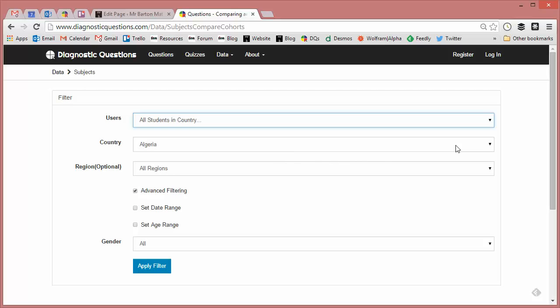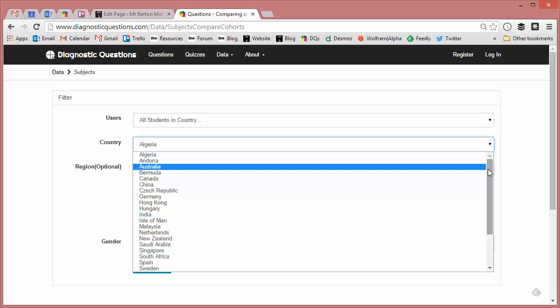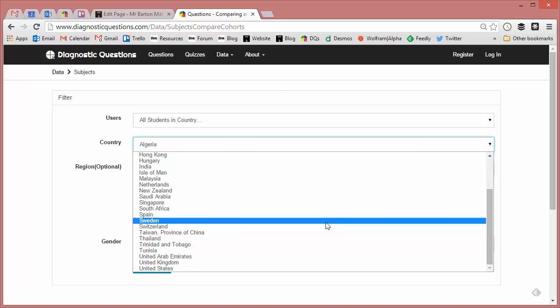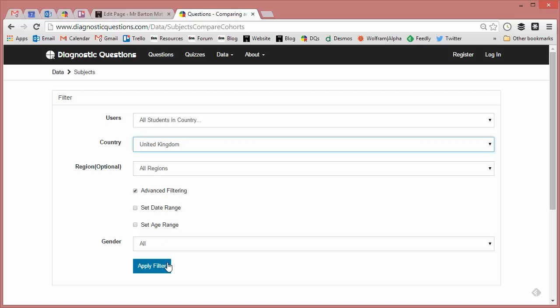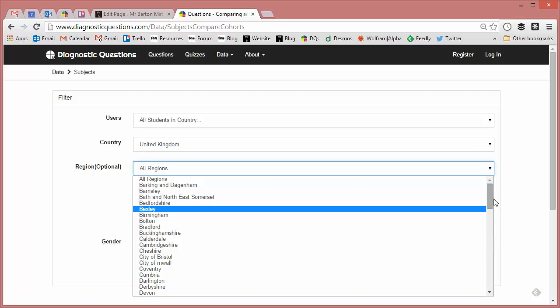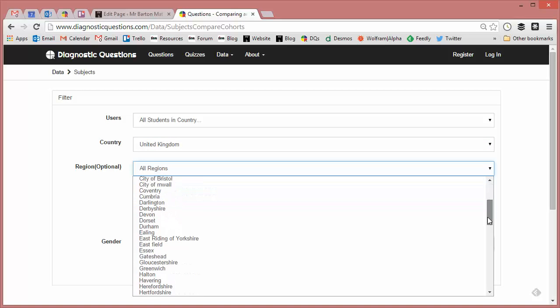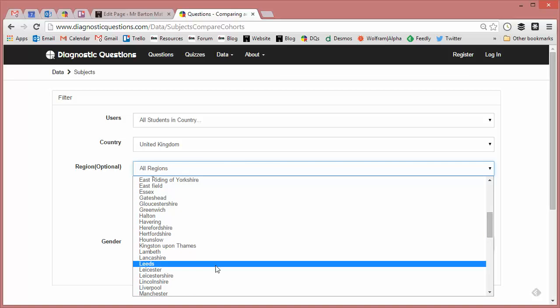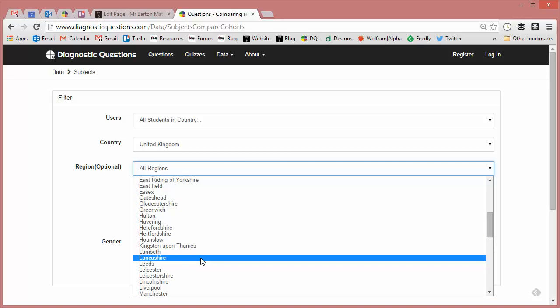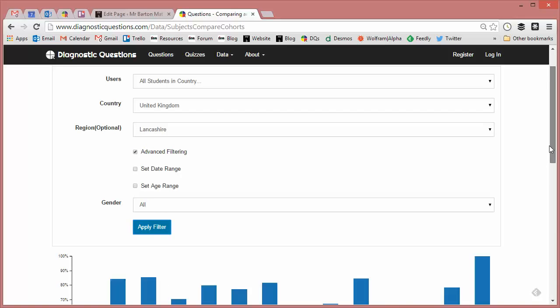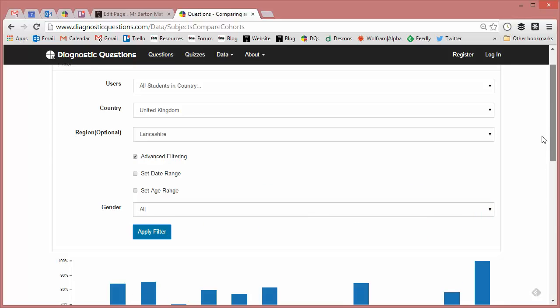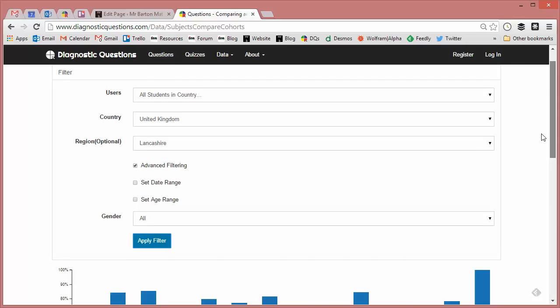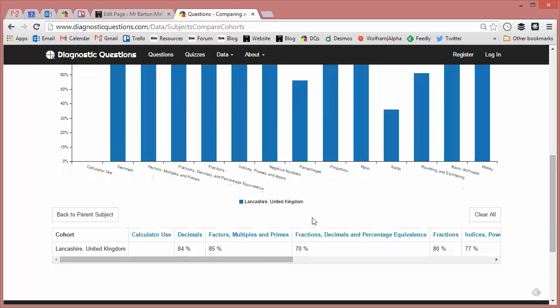If I go here, there's not a great deal of data on other countries just yet on the website until it starts to spread around the world, but there's certainly plenty in the United Kingdom. Now I am from the wonderful county of Lancashire, so let's call up Lancashire and let's get them all on there so I can see all the students from Lancashire's results there for number. And if I just go back to the parent subject, let's just go to mathematics.